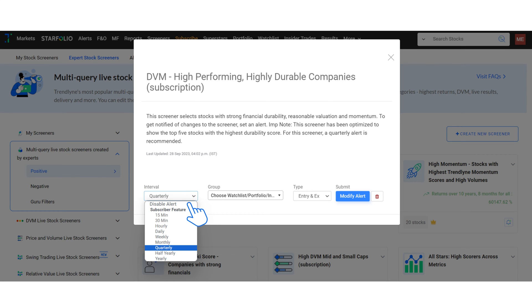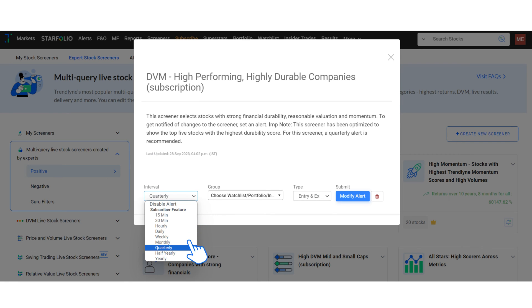Next, you can select the frequency of these alerts. The options are 15 minutes, 30 minutes, daily, weekly, monthly and yearly intervals. Choose an interval that aligns with how closely you want to track the screener. In some screeners, you will see your recommended alert frequency.